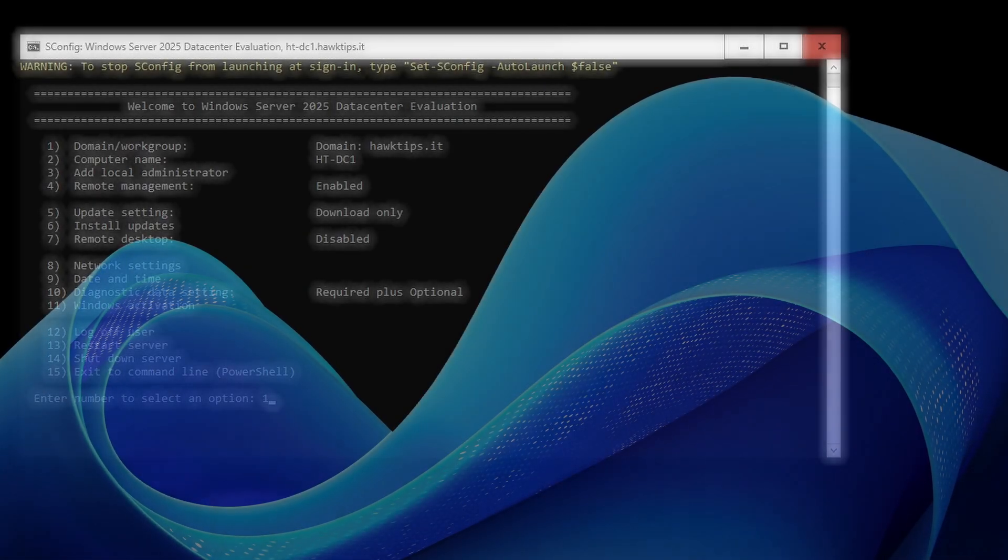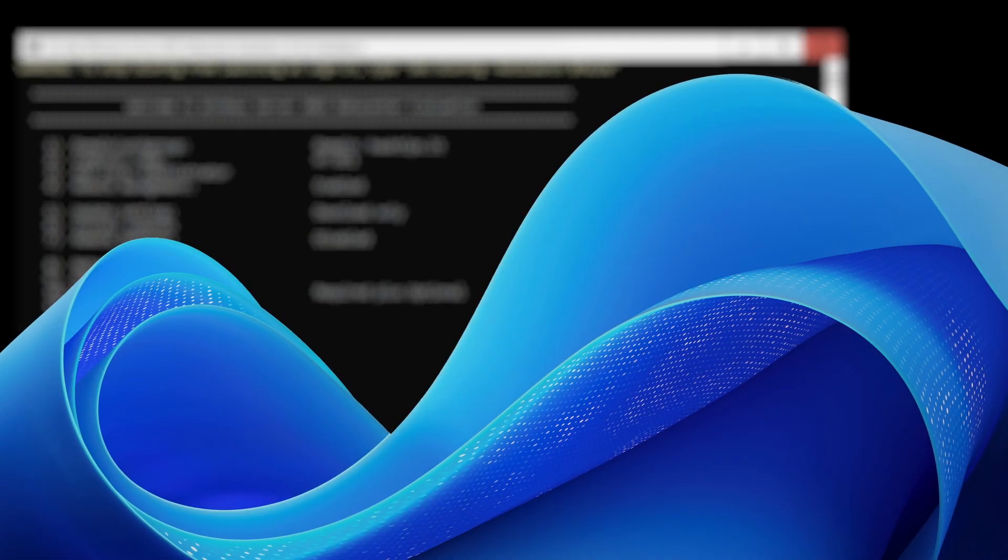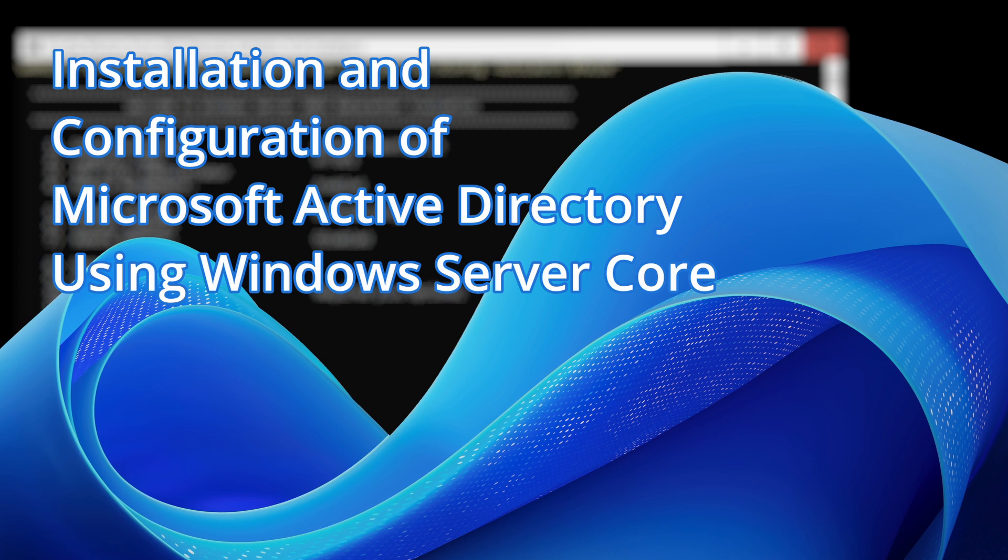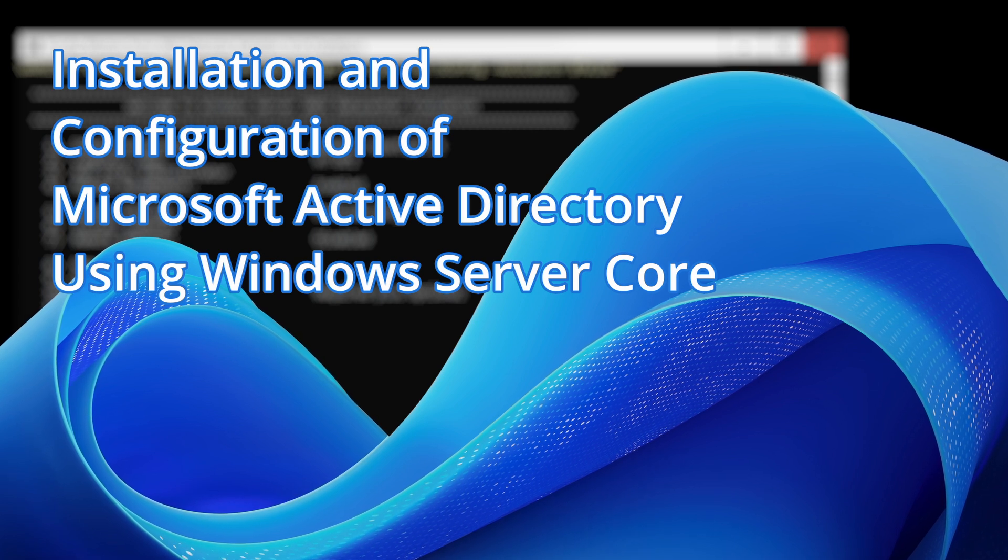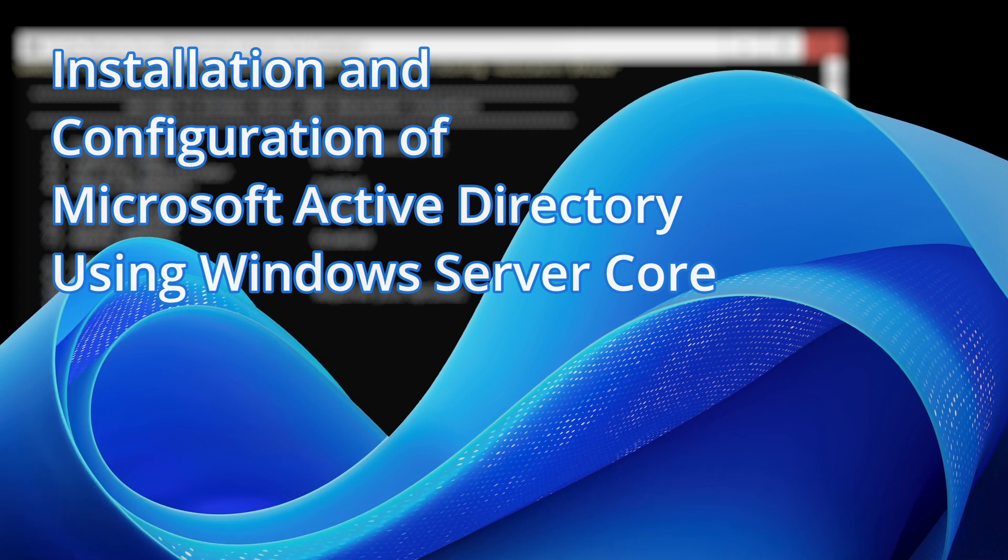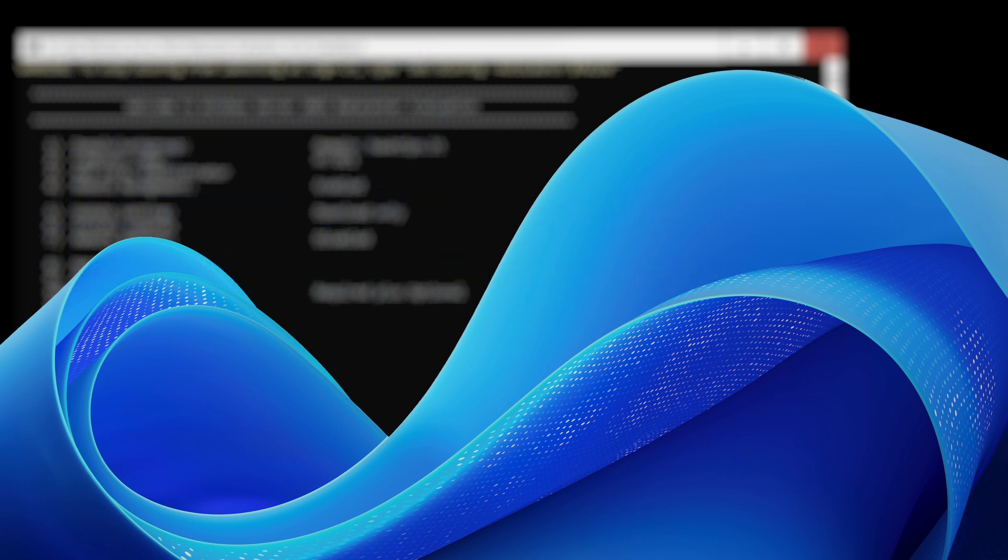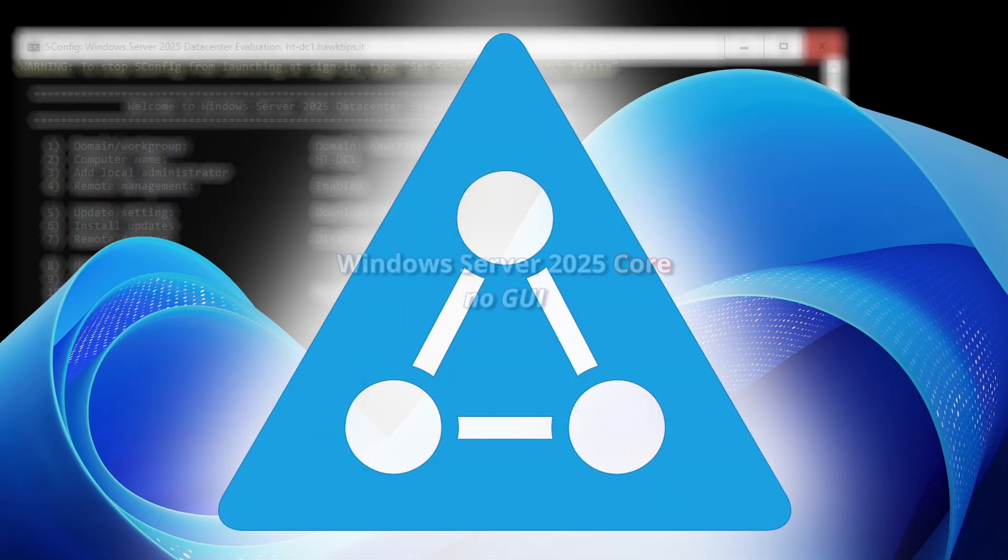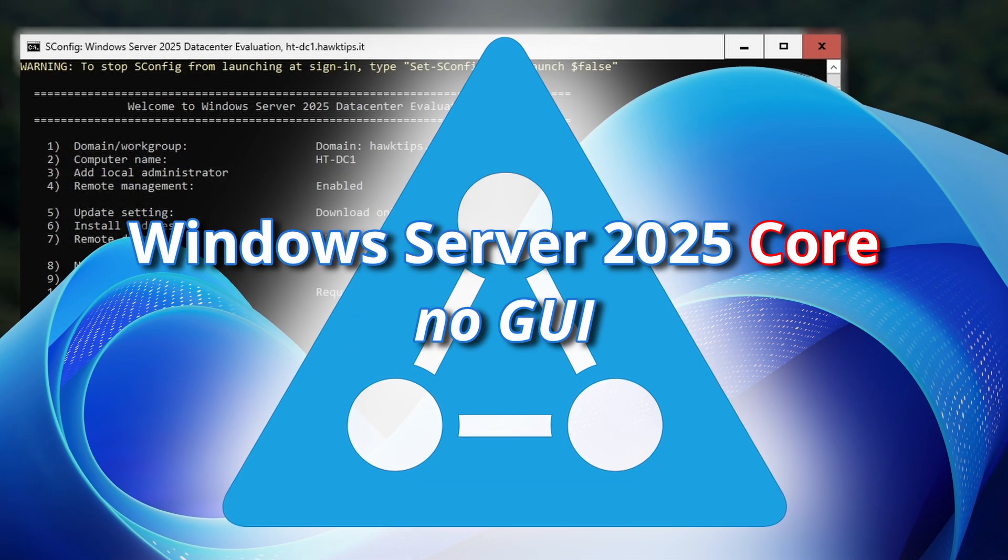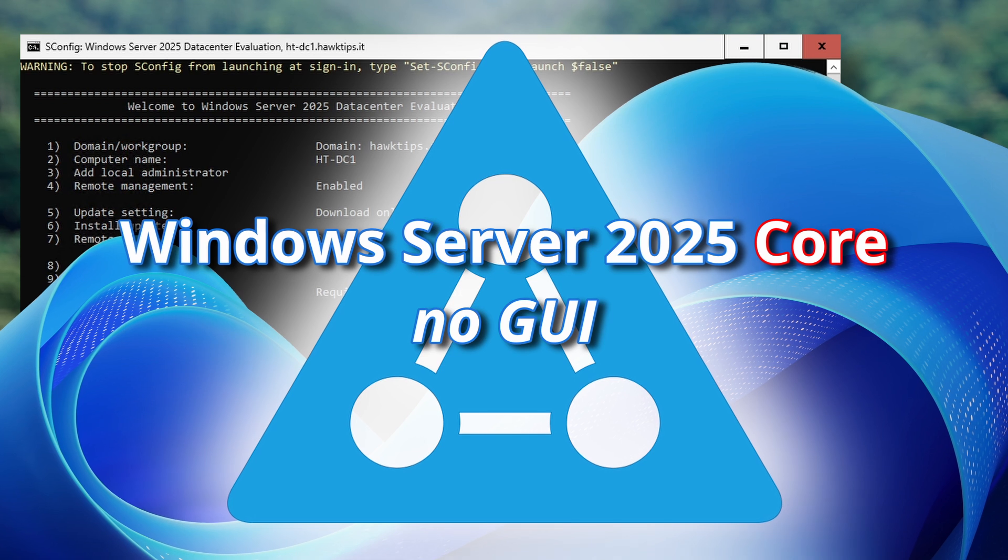This video parallels the series on installing and configuring Microsoft Active Directory. We will create a new Active Directory forest and domain using Windows Server 2025 Core without the GUI.